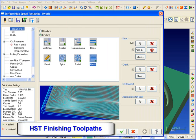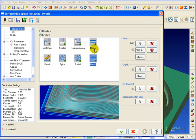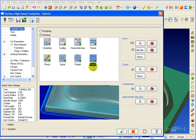For our surface finishing toolpaths, we have the standard complement that you might expect. We have a waterline, contour type cut, we have scallop machining, horizontal area which will get all the flat areas, raster which is a parallel type cut, pencil trace, spiral, radial, and our newest hybrid toolpath.